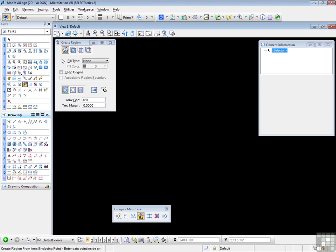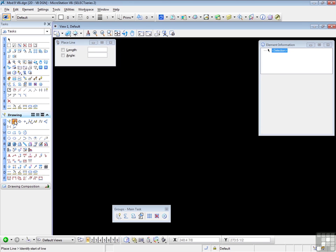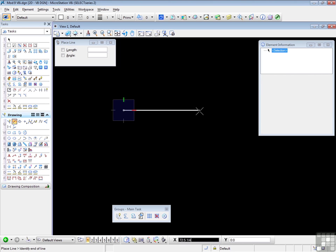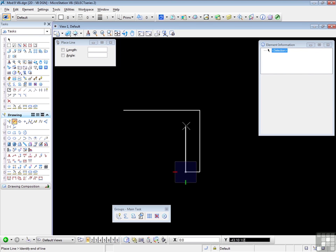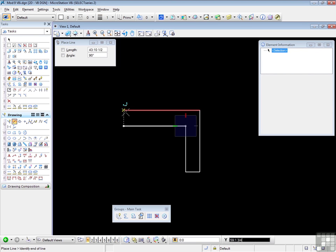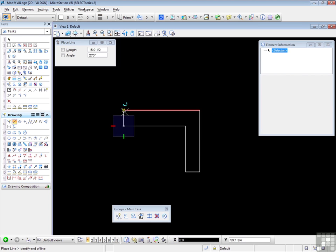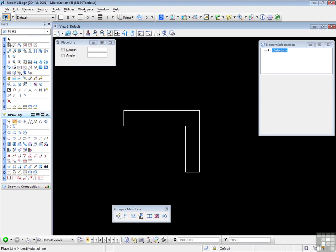So we need to start with an enclosed area. So I'm just going to use the Line tool and draw this shape. Draw along with me. Close the shape. Now these, of course, are individual lines.